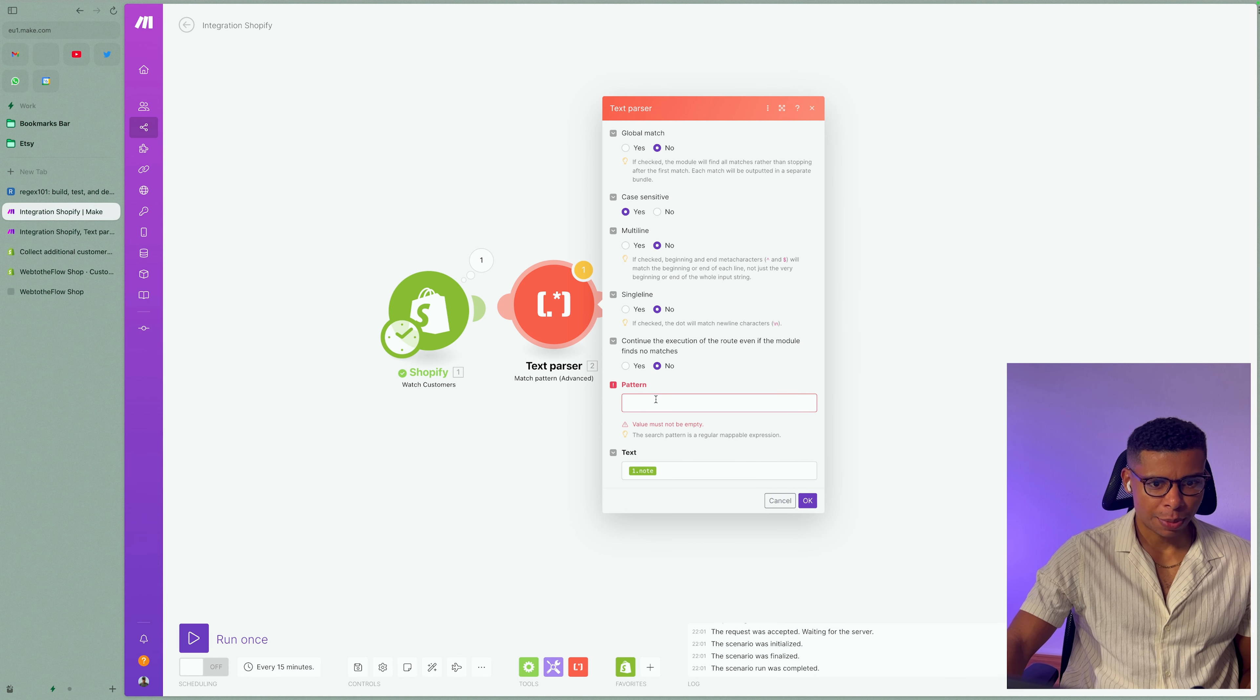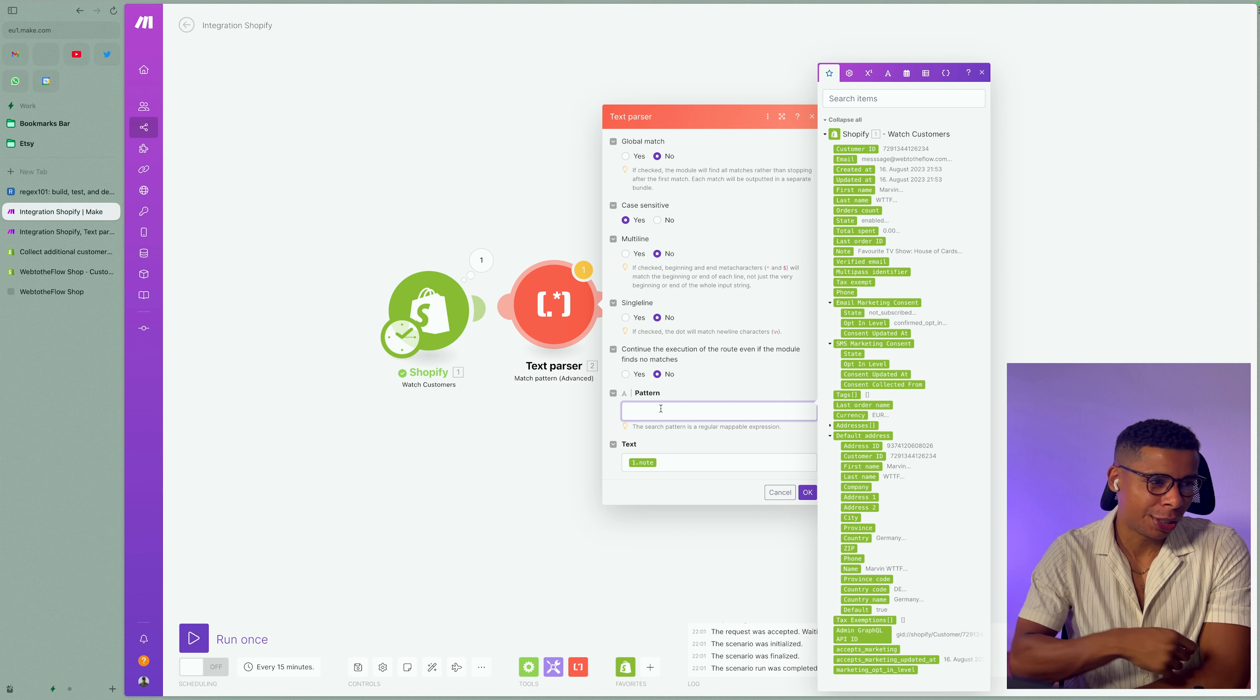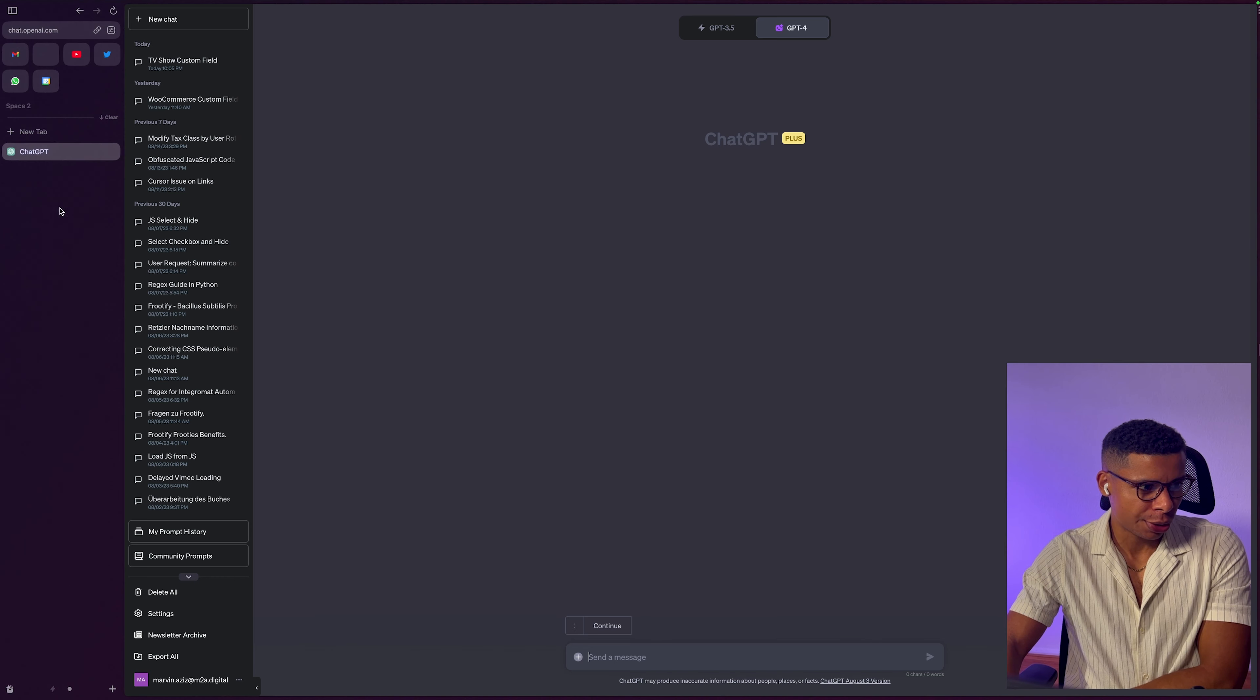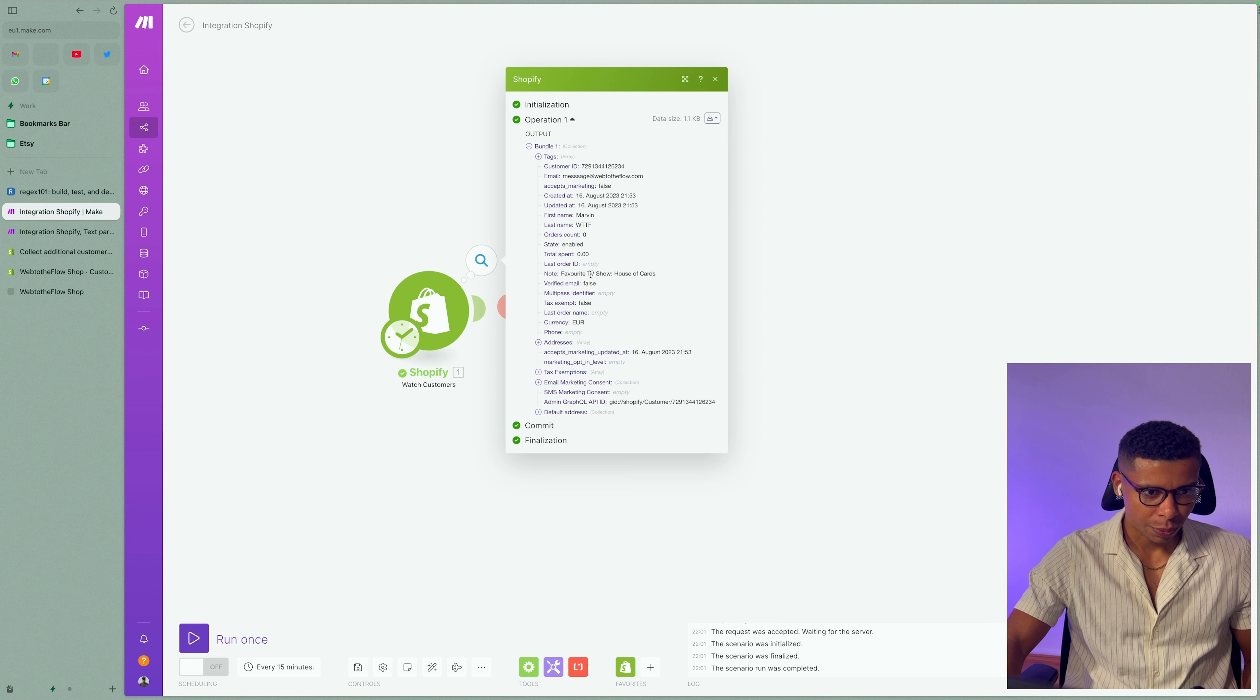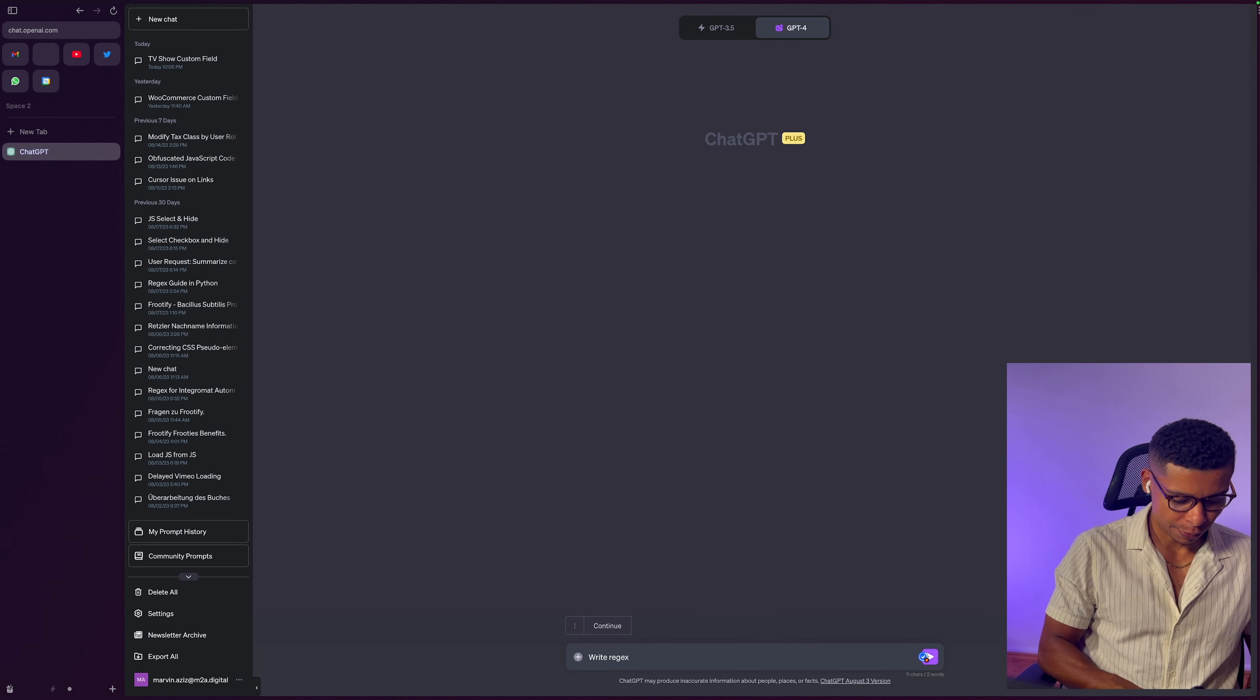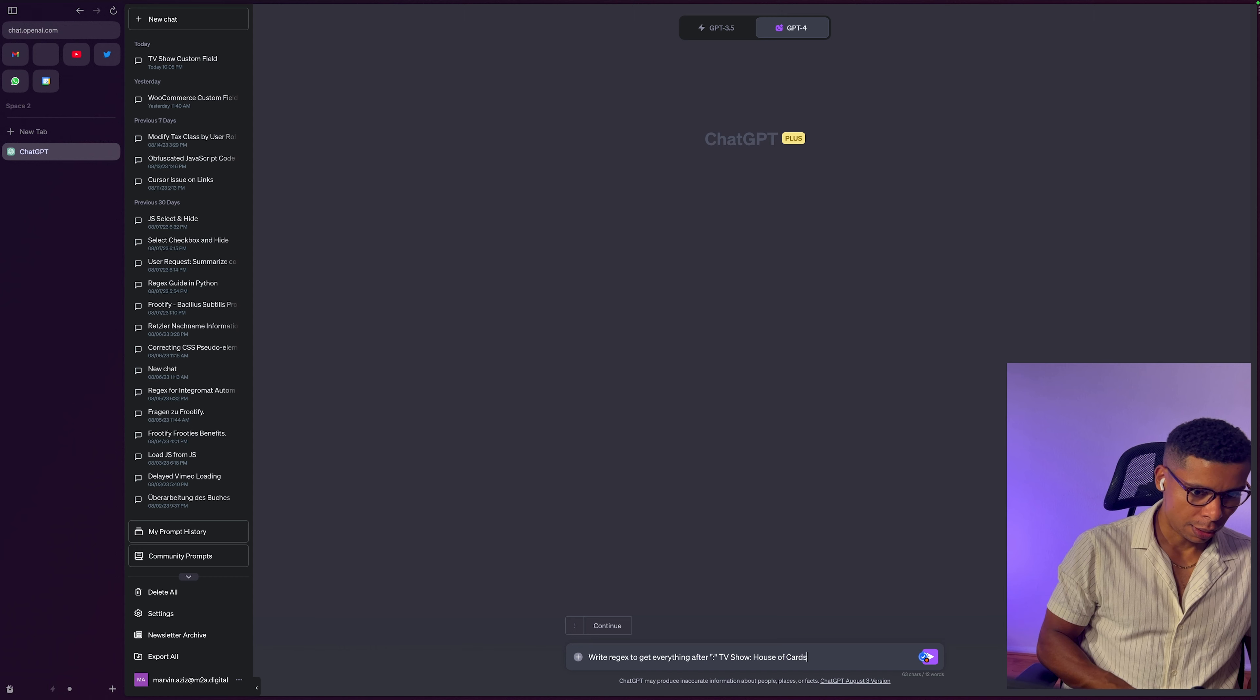And we need some regular expression, right? And the way I like to do it, because I'm not an expert in regular expressions. So I can highly recommend Regex 101 to test your expressions. But I would actually go to ChatGPT and describe the use case, right? So what do we have right here? We have favorite TV show House of Cards. And I'm simply going to ask it, right, regex, to get everything after the colon.